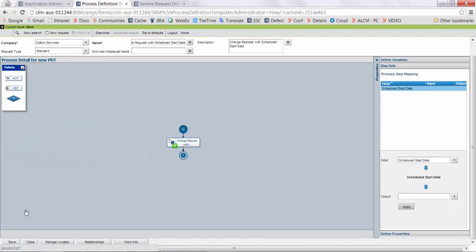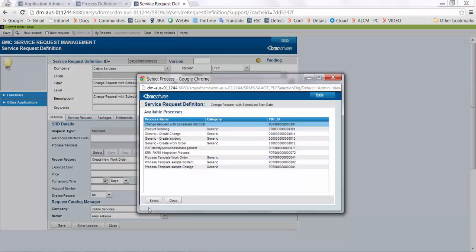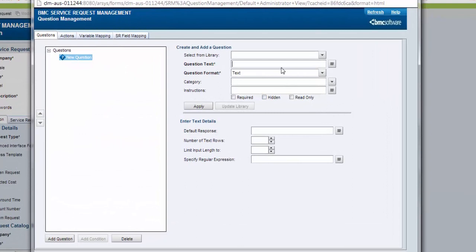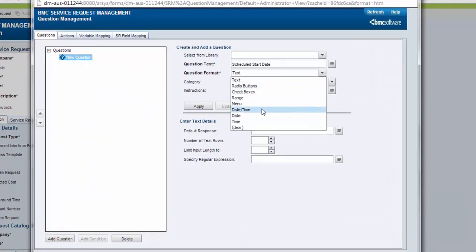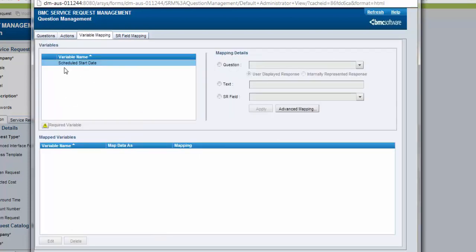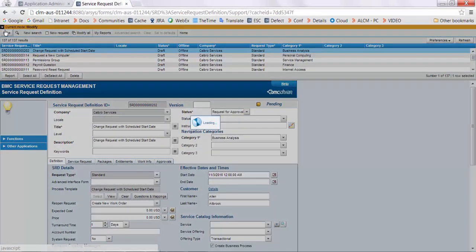Click on apply and save the PDT. Open questions and mappings and create a new question as schedule start date. Select the question format as date and time and click on apply. From variable mapping, select the question and map it to the variable. Save the changes and deploy the SRD.